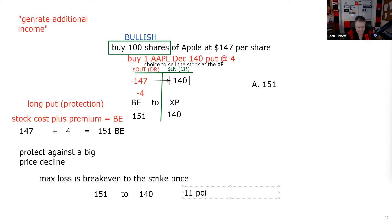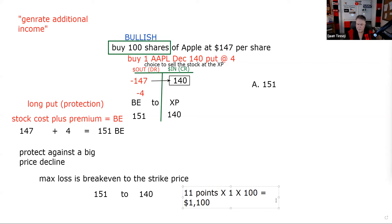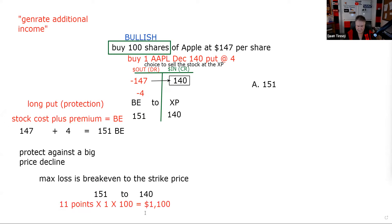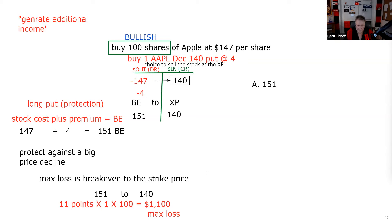Mark Cuban's fortune is based on selling broadcast.com to Yahoo for a billion dollars in Yahoo stock. During the dot-com implosion, he didn't lose tons of money because he was hedged — he owned puts on his Yahoo stock with a choice to sell at $85. When Yahoo was at $20, he exercised his puts at $85. This protective put is called an effective hedge; the covered call is called a partial hedge.